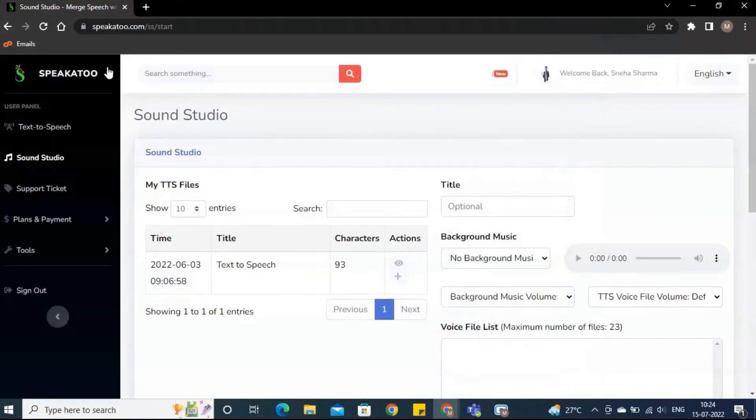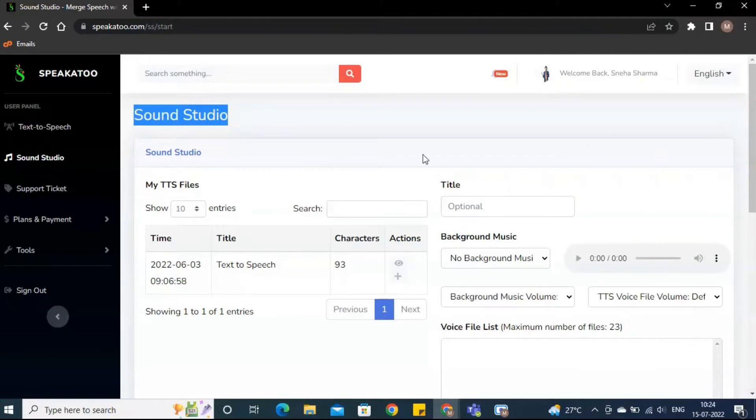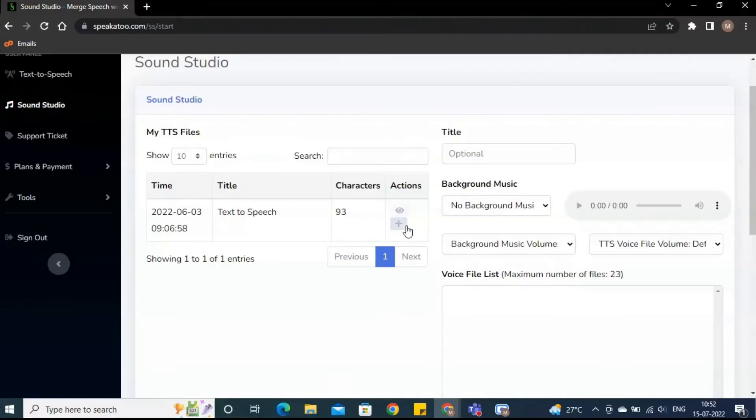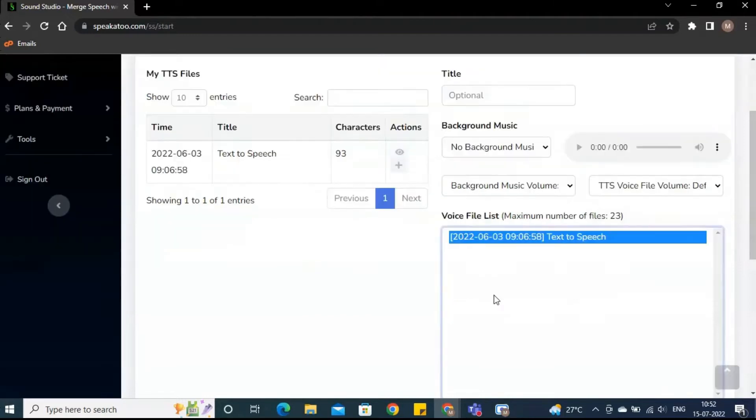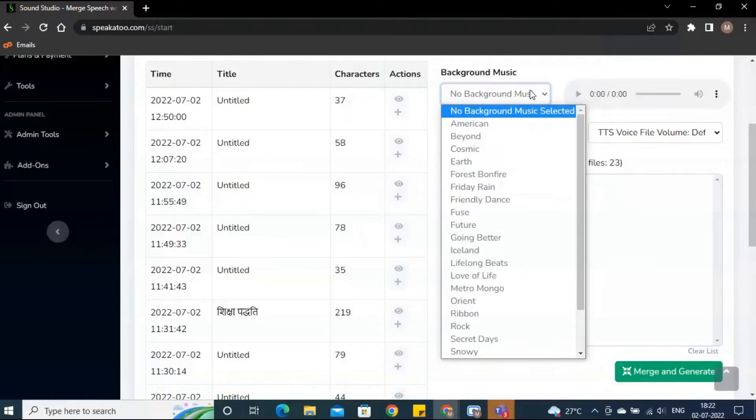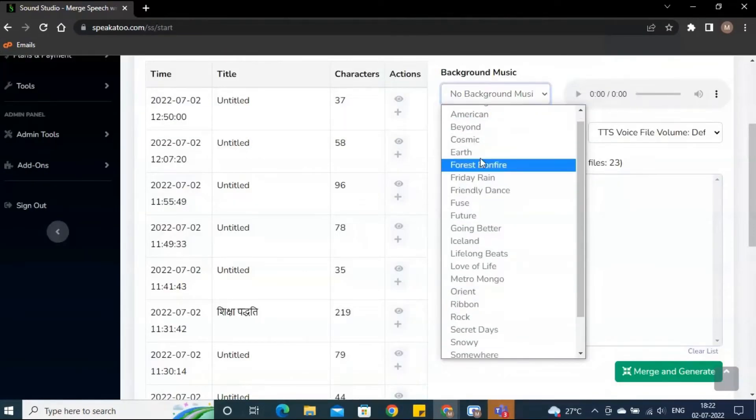In the sound studio, you can merge the background music with your audio file. Add an audio file from your list by clicking on add button. Choose background music from the drop-down.